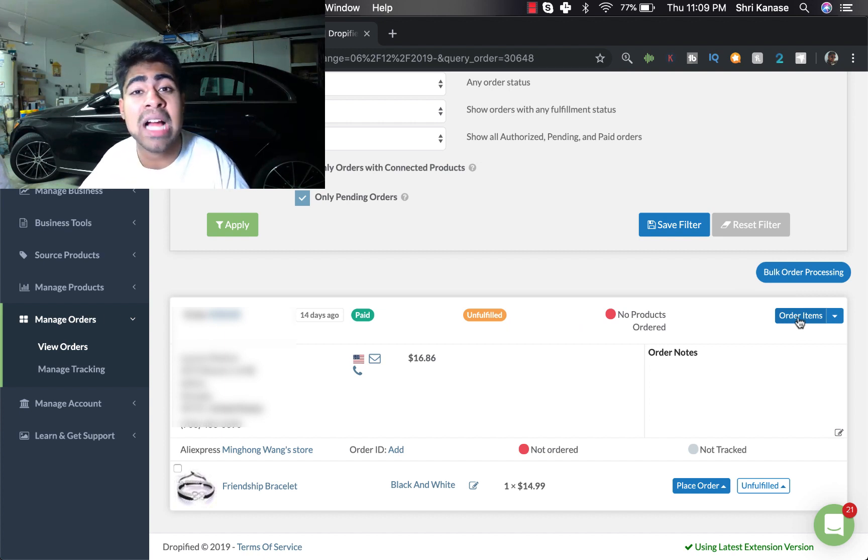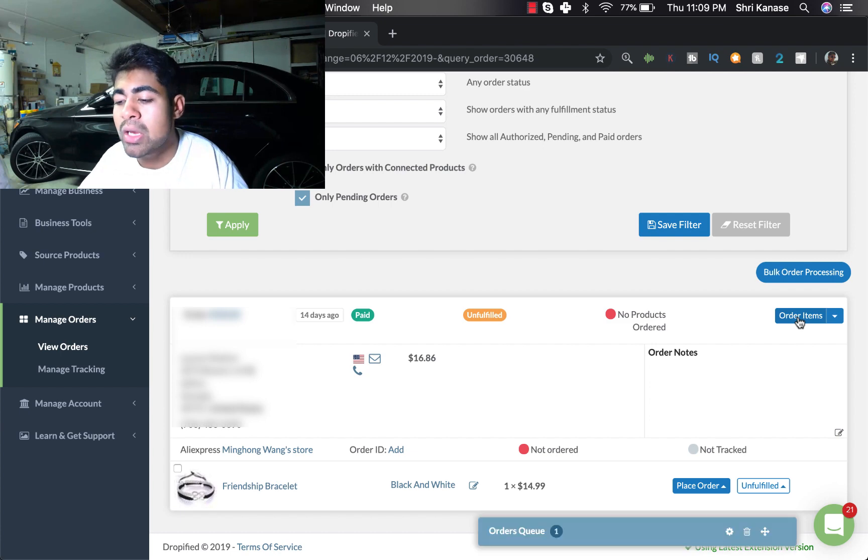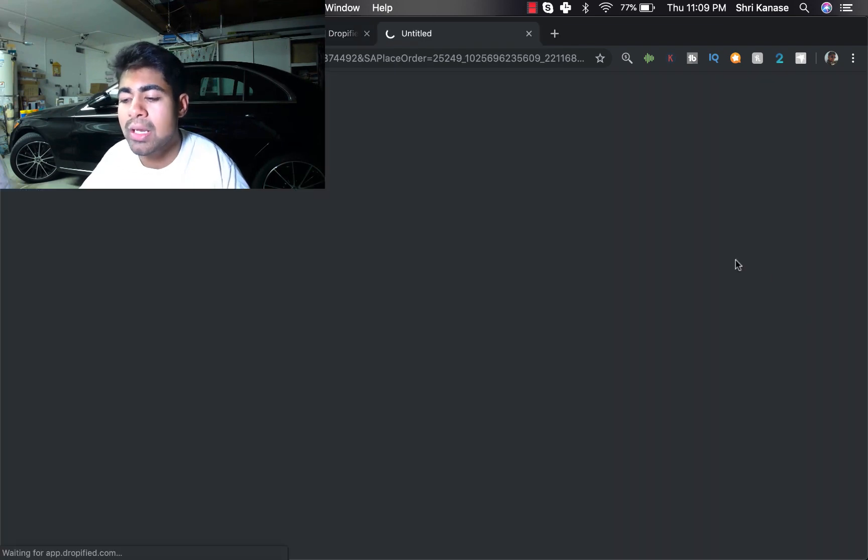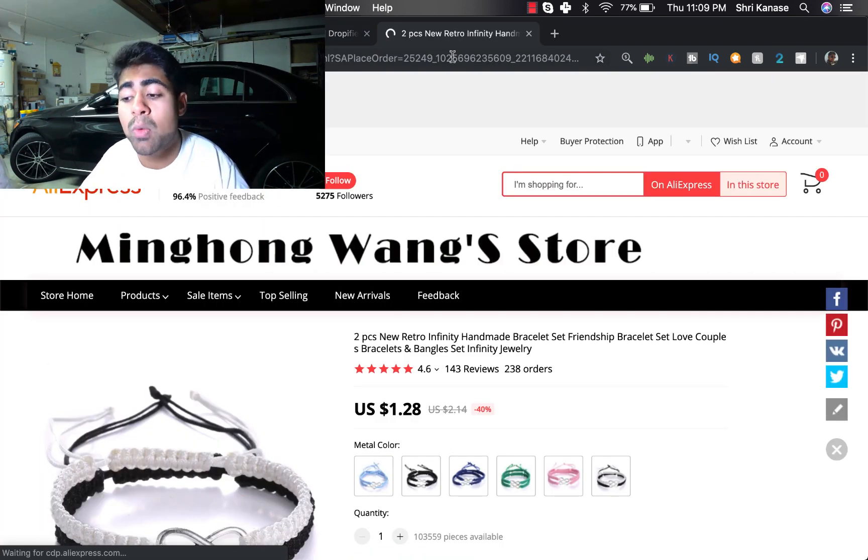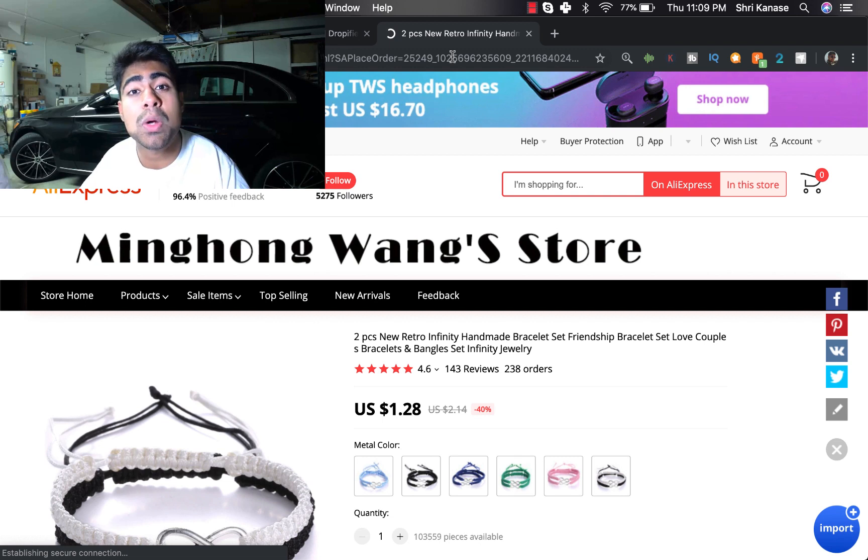But let's go ahead and go back and click on the Order Items button right away directly to show you guys how you would be placing the majority of your orders.